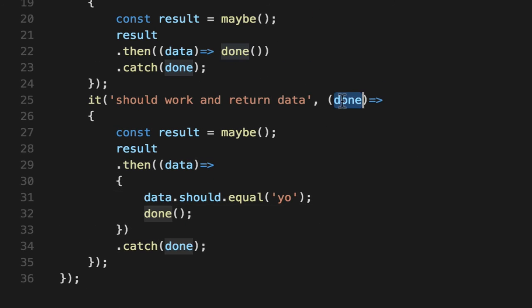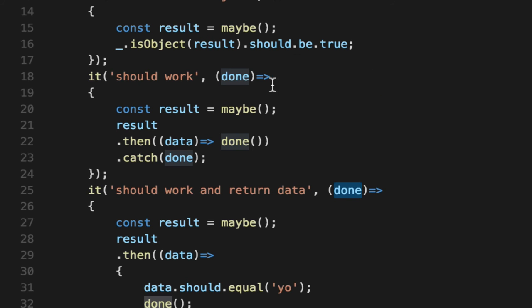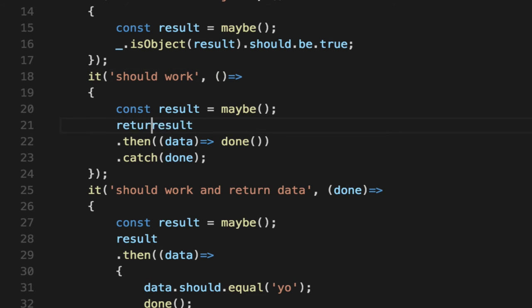Now the done callback is okay, but it's a bit verbose with promises and Mocha knows how to deal with promises. So there's a second way you can test promises in Mocha and that is returning the promise. Instead of doing this done callback, so we'll start up here, we can return the promise itself. We will return result.